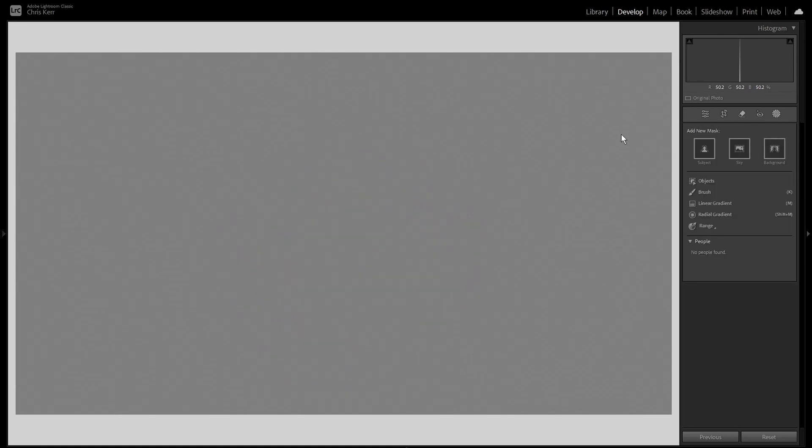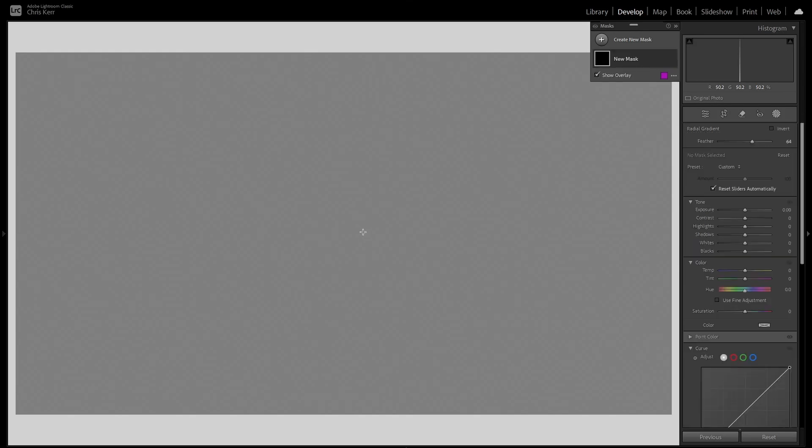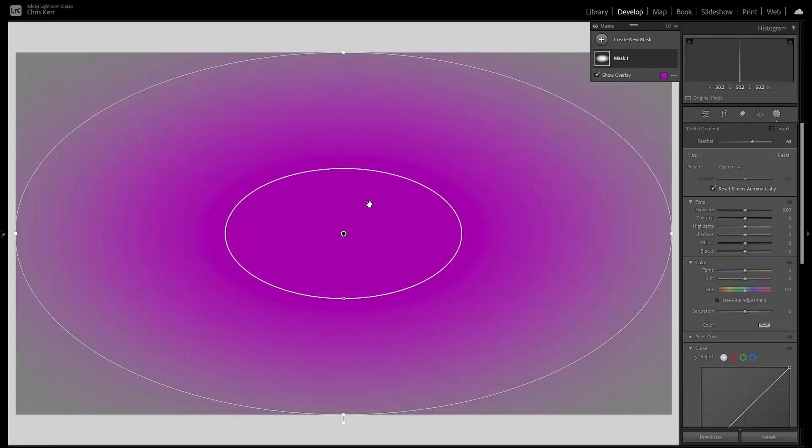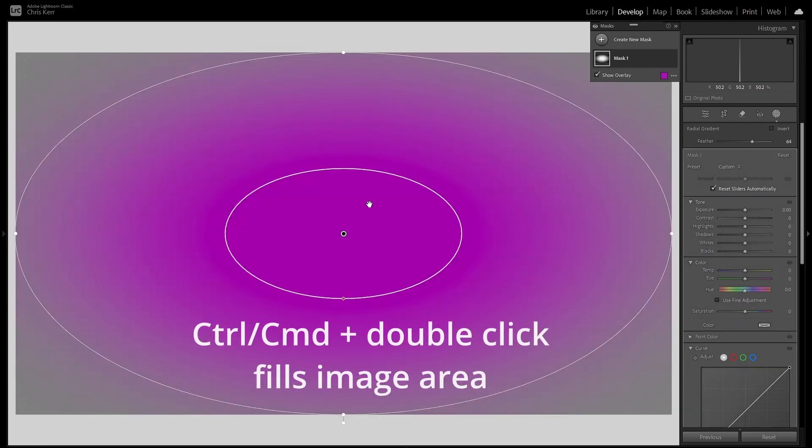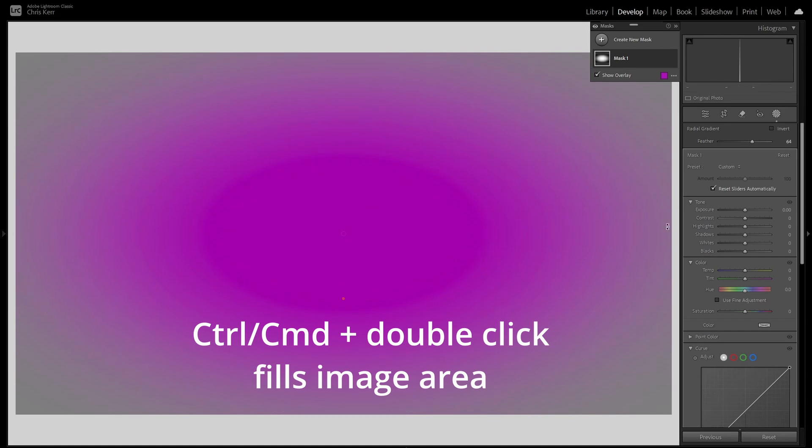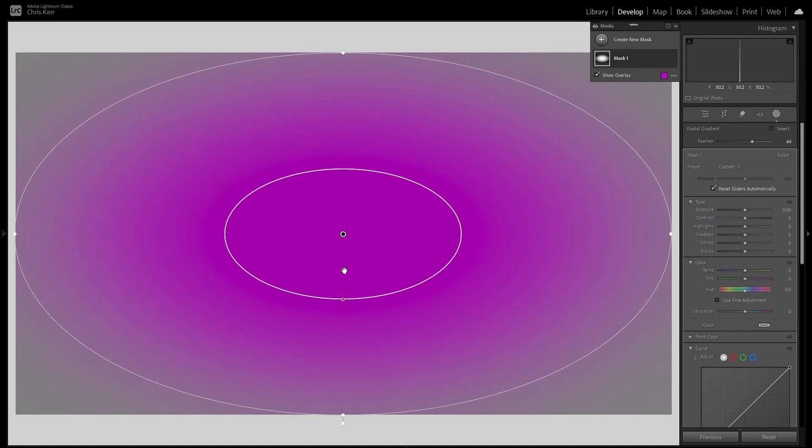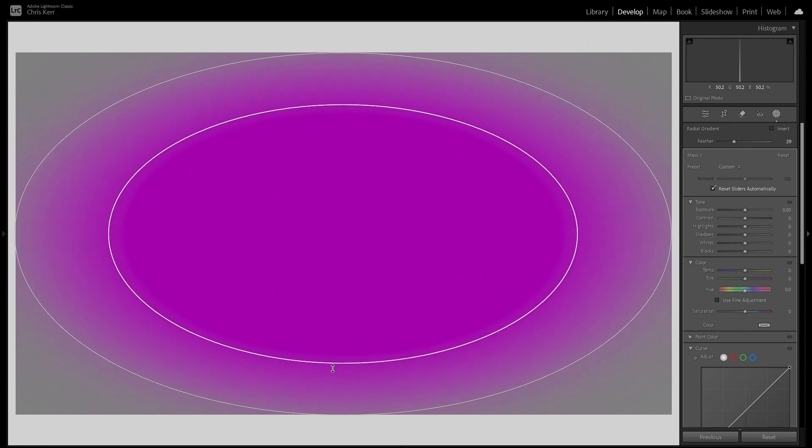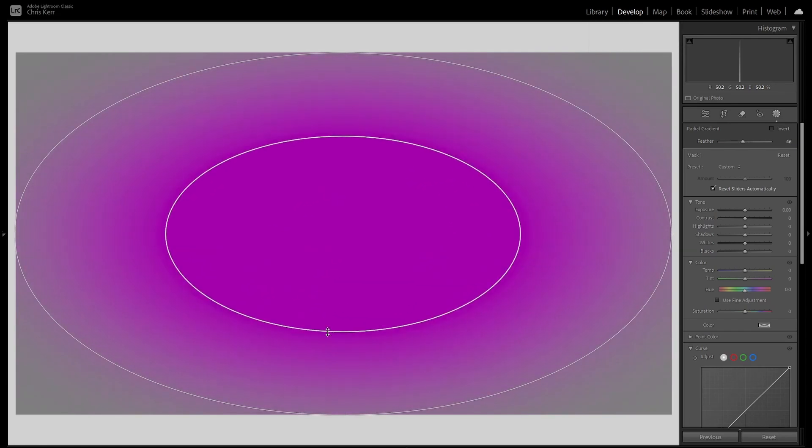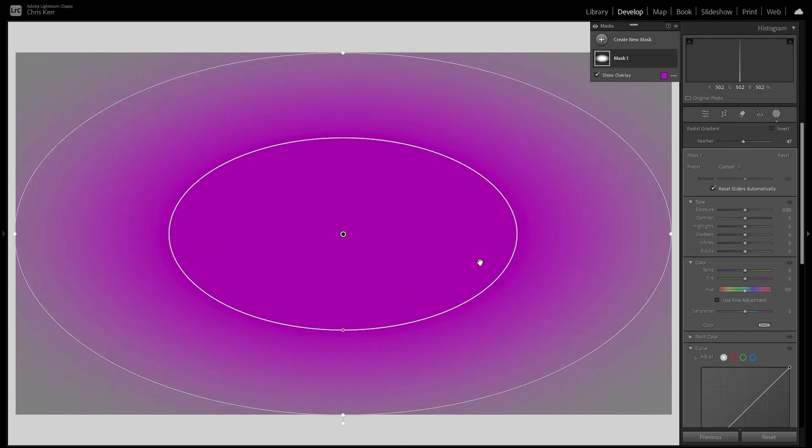One final thing about the radial gradient. I'll press Shift M again. So now I've got the radial gradient. And instead of drawing, if you hold the Ctrl key and double click, it creates a radial gradient that just touches each of the four sides of the image. Obviously you can adjust the feather to taste.